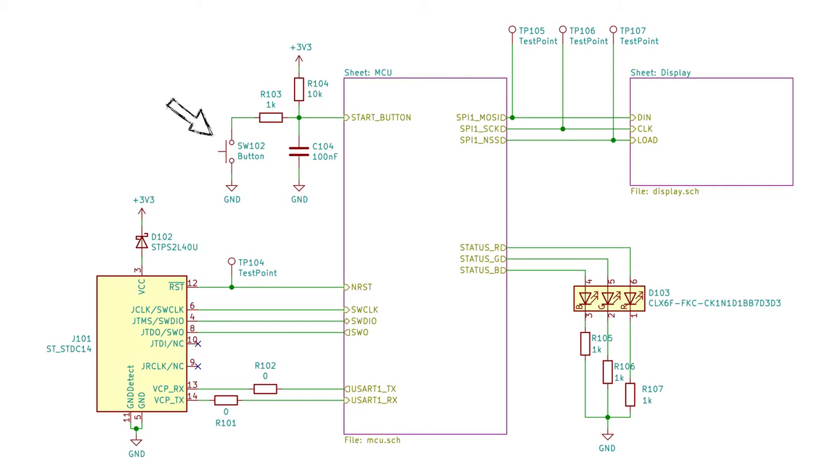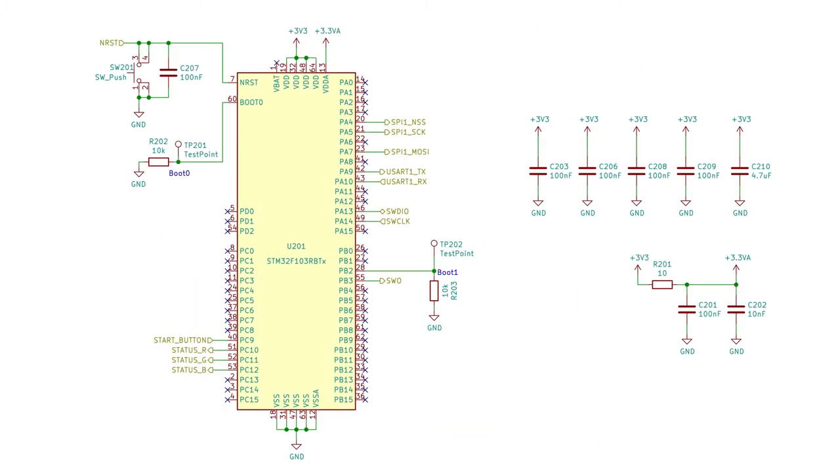SW102 is the switch that will be used to start the timer. Finally we can see the display block in the upper right-hand corner. Inside the MCU block we find the microcontroller with decoupling capacitors for all the power pins of the chip. Here is also seen which signals are connected to which I/O pins of the MCU.